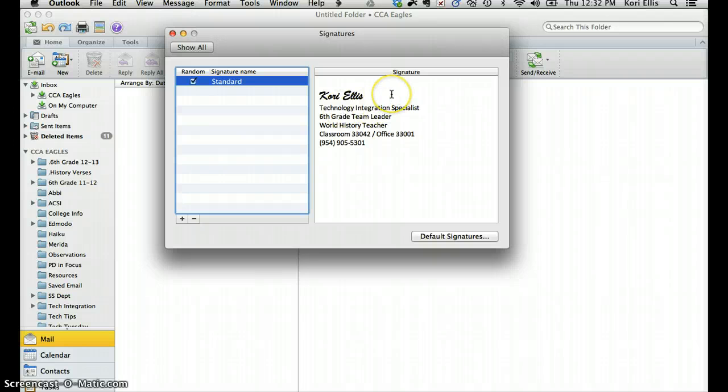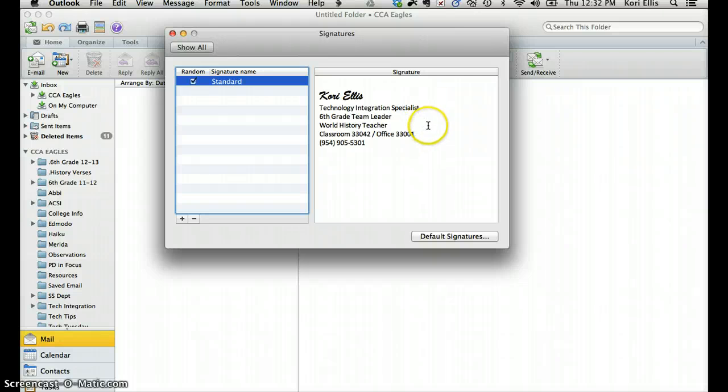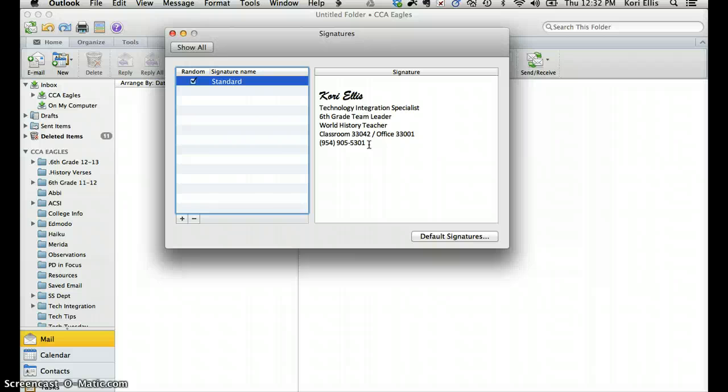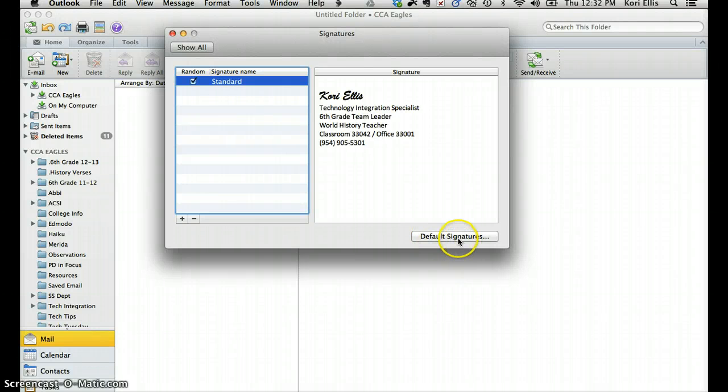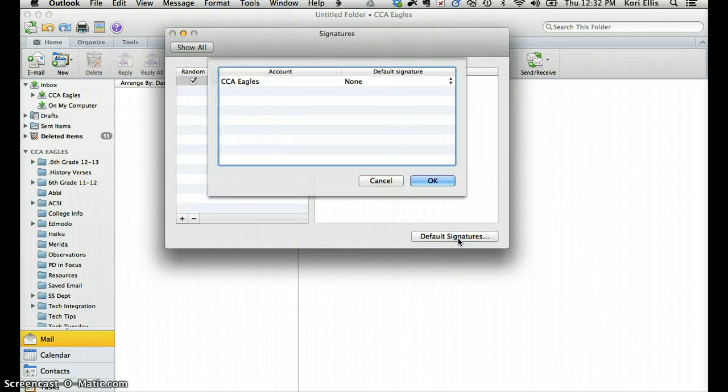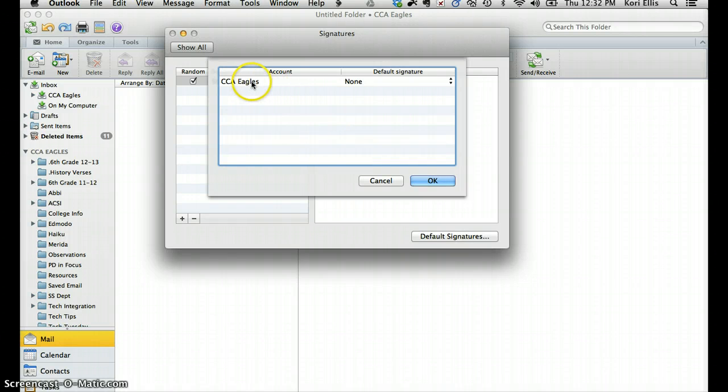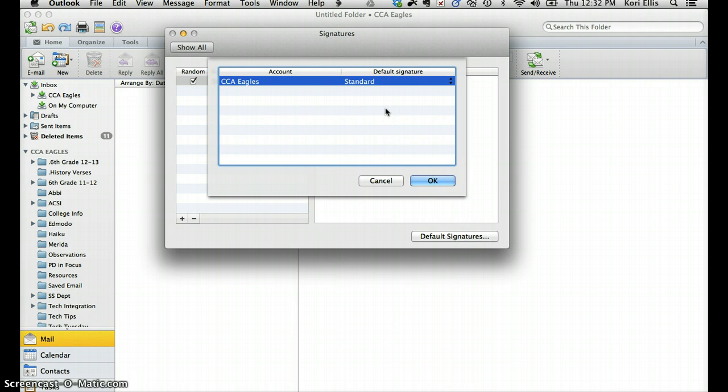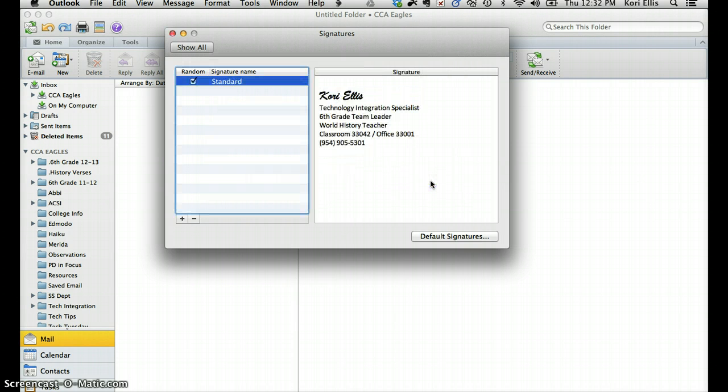You want to make sure that your signature includes your name, your title, and the classroom and or office that you work in along with your phone extension. And that will allow parents, teachers, other staff to know where you're at and how to contact you in alternate methods with every email that you have. And then the last thing you need to do with signatures is click on Default Signatures and make sure that under the CCA Eagles account, you've changed it to Standard which is the one where you've just added your signature to and say OK.